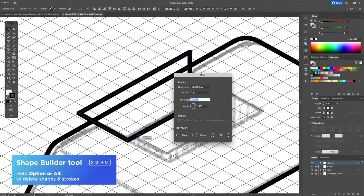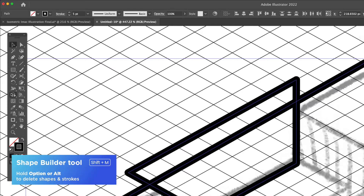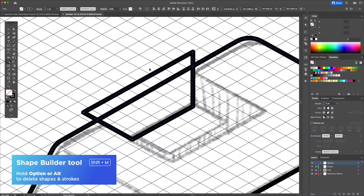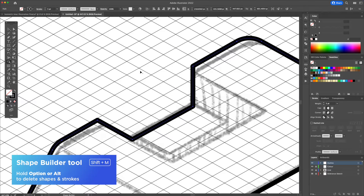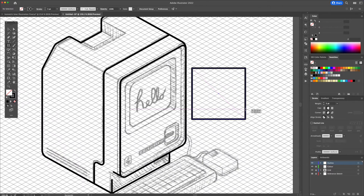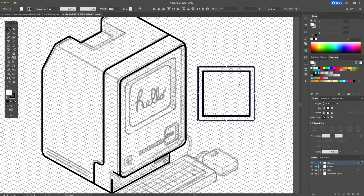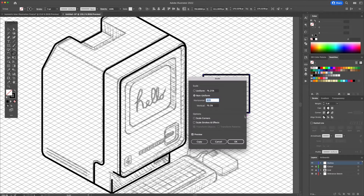You can use the shape builder tool to adjust your shape. Select both shapes, activate the shape builder tool, hold option or alt on your keyboard, and click on the shape you wish to delete. For the screen, create two squares and make them right facing, just like we did at the start of the video.